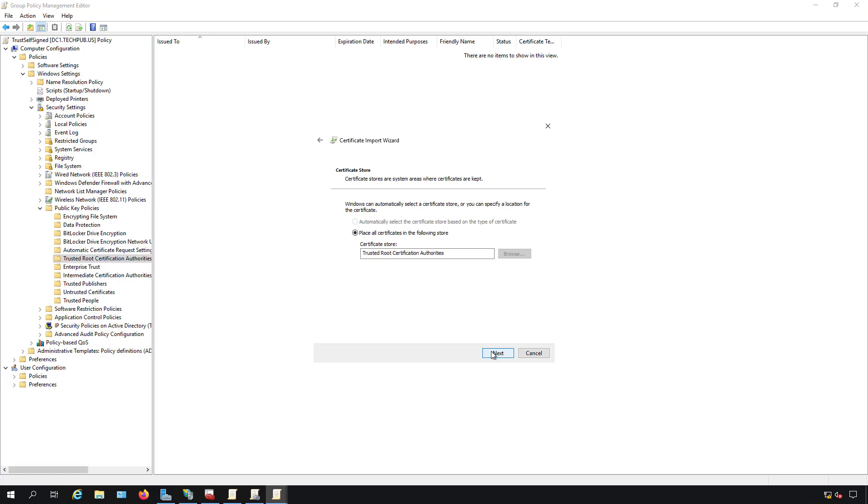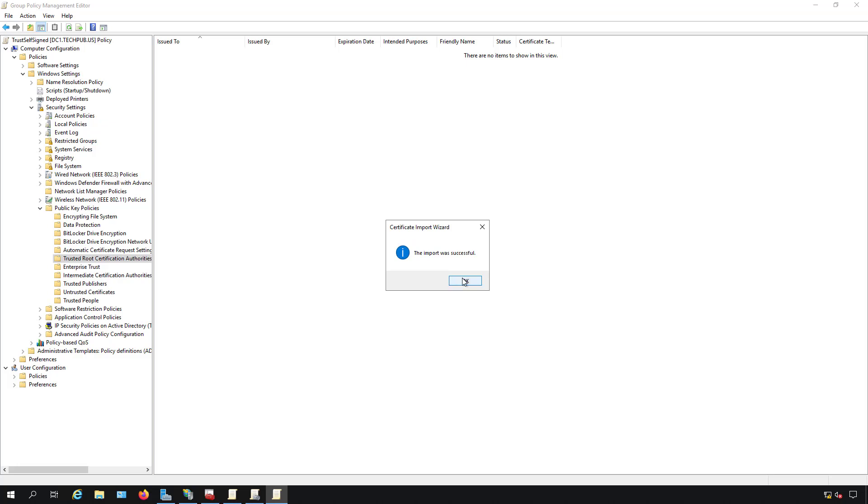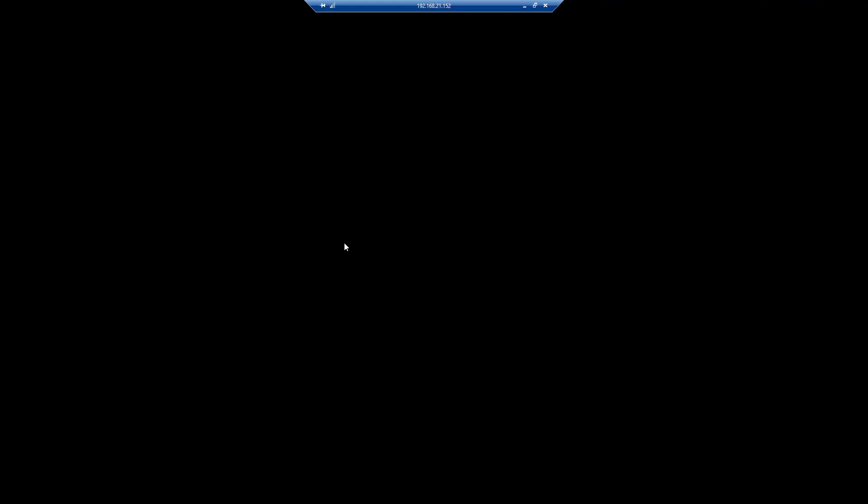Click next, leave it in the trusted root certification authorities, click next, and finish. Now you need to restart a windows client or any other computer that's going to be connecting to this website in order to have the group policy get affected to the computer. If it's a user policy, then you just have to type in GP update or log off and log back in. But a computer policy requires that we restart the computer so it can receive that certificate.